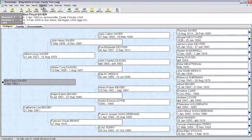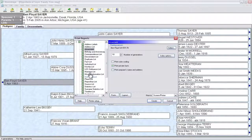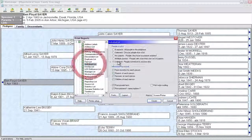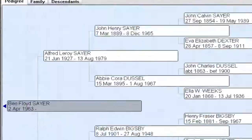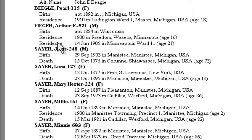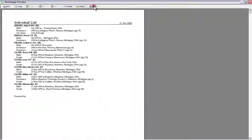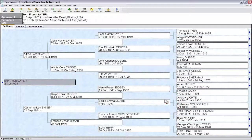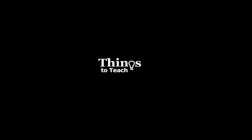If we go back up to the lists and look at the Individual List again with unlinked people selected, you'll see that Grace Sayer is no longer listed. You want to do similar types of investigation for anyone on your unlinked list — see whether they're duplicates or what other thing may have caused them to be unlinked — and clean them up.